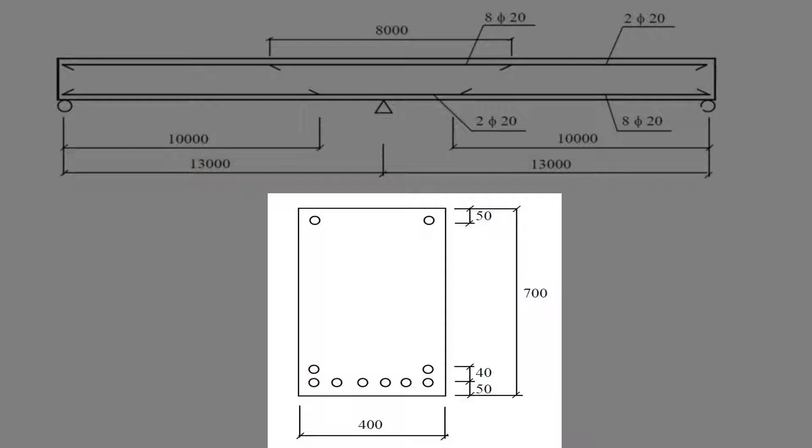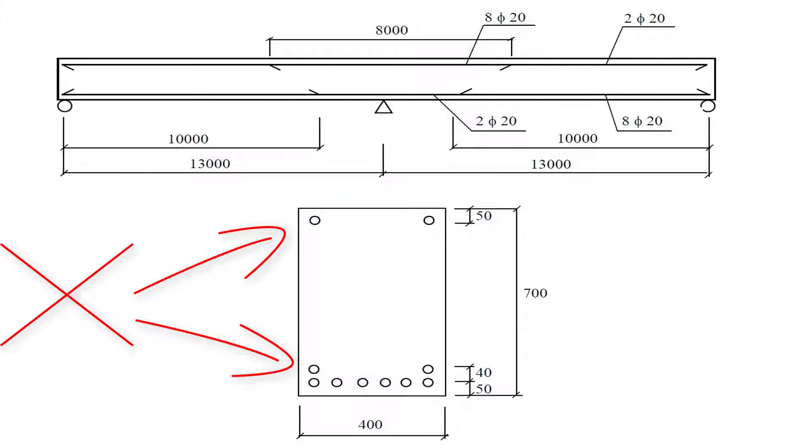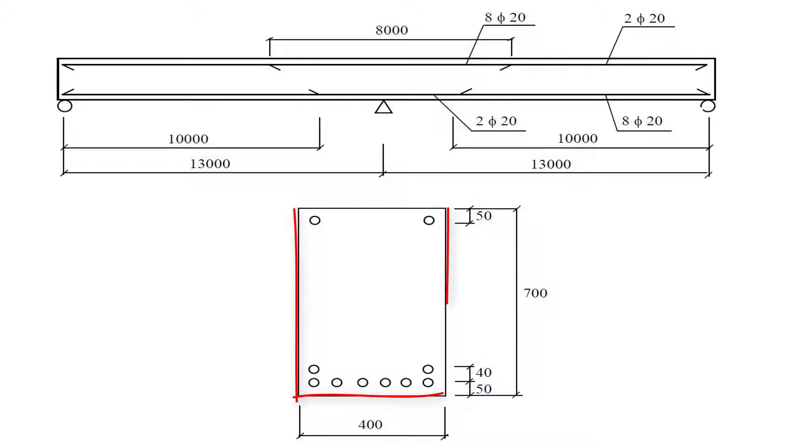We have a cross-section about 700 millimeters height and 400 millimeters width. We have different steel reinforcement arrangements, but for this example we're going to skip that and just focus on the concrete cross-section.